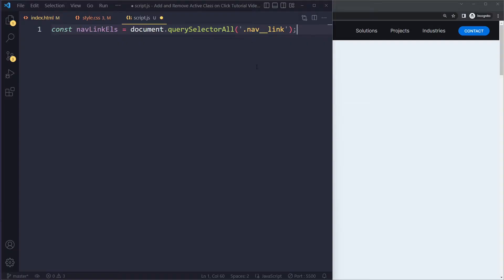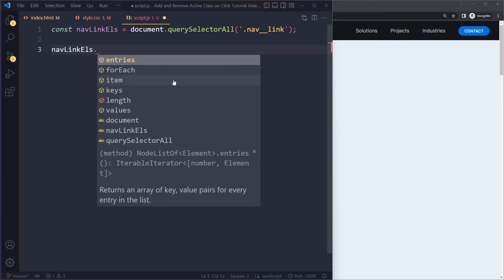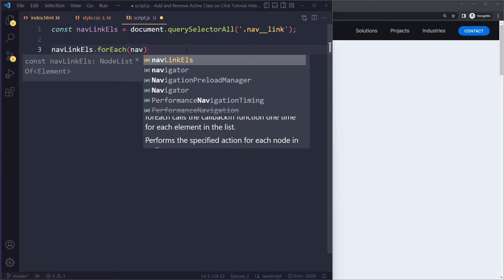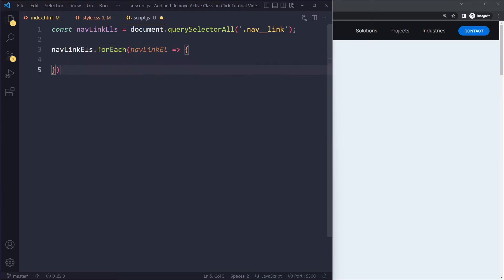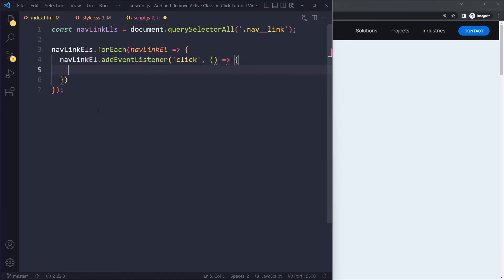It's really important as a web developer that you've mastered the underlying fundamentals — both CSS and JavaScript. Now, we're going to listen for a click event, because when I click on 'Projects' this link should get the active class, and when I click on 'Industries' that link should get it. So every link needs to respond to a click, and we'll use `forEach` to add an event listener to each nav link, listening for the `click` event.